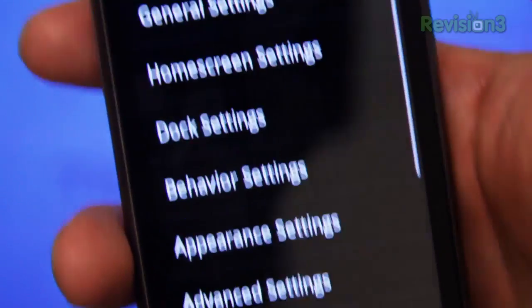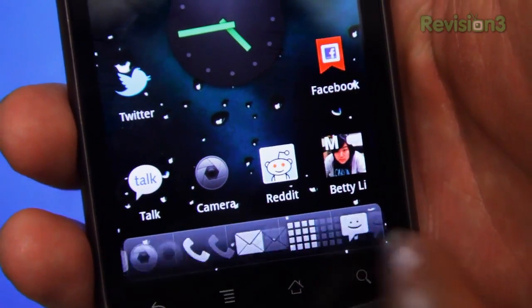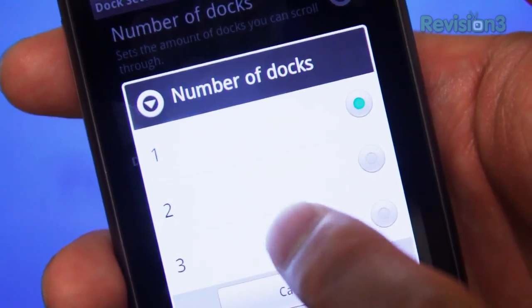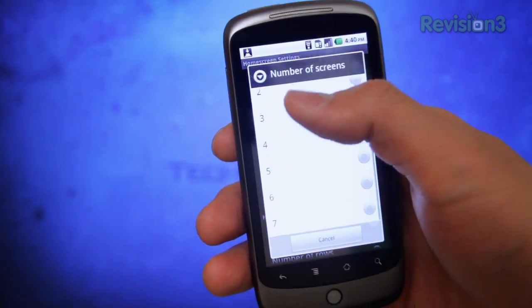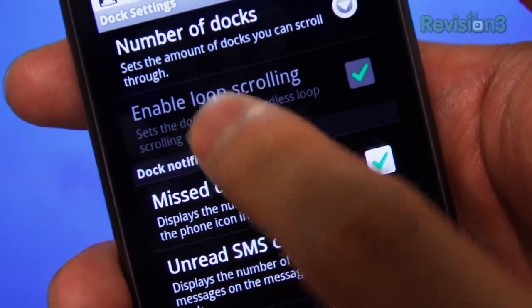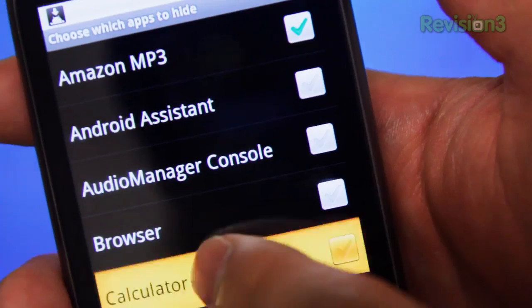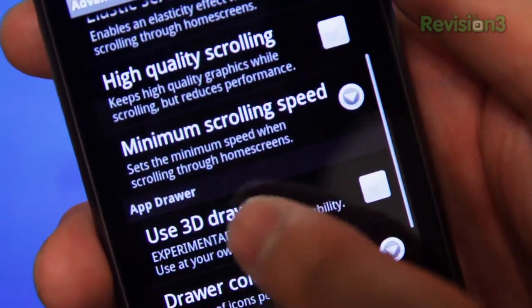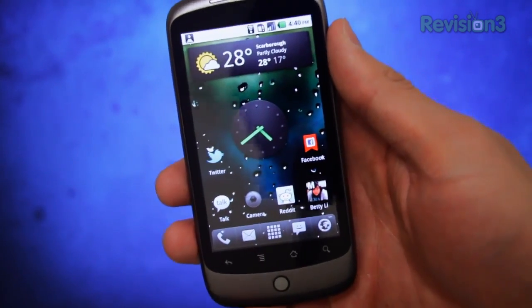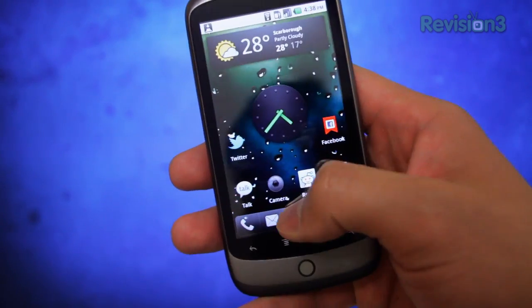Besides dramatically improving performance, the amount of customization you can do with Launcher Pro is astonishing. Unlike Sense UI, you can have up to five icons in the dock, and with up to three dock rows, that's a total of fifteen icons. You can also customize the number of home screens, home screen transitions, number of columns, show unread message counts, customize the dock skin, hide the notification bar, hide icon labels, hide apps you don't like, change the size of on-screen widgets, and use the thing in landscape mode.